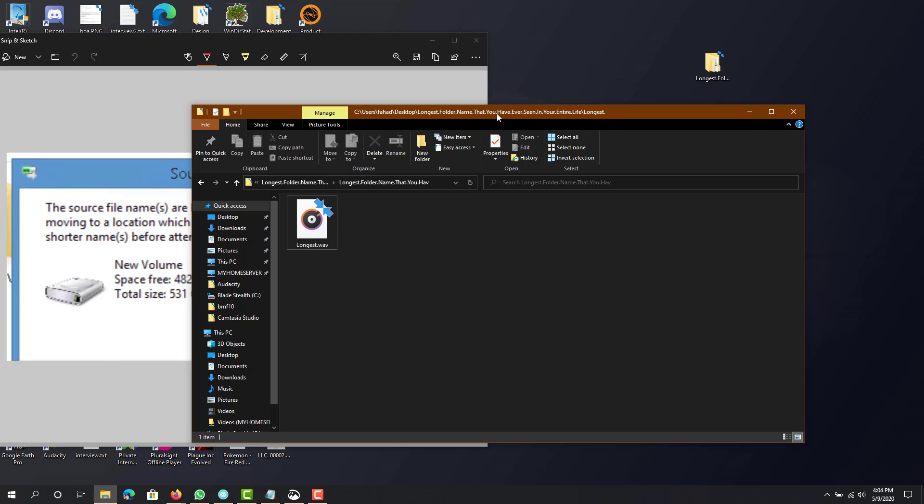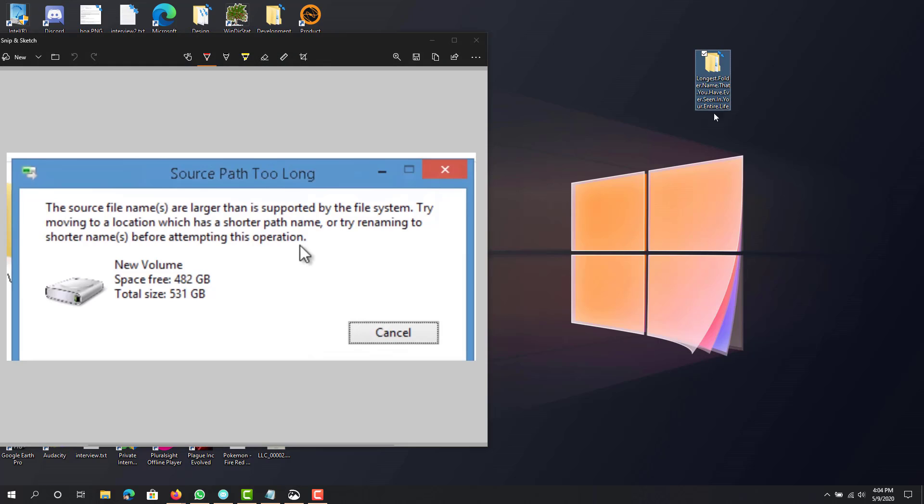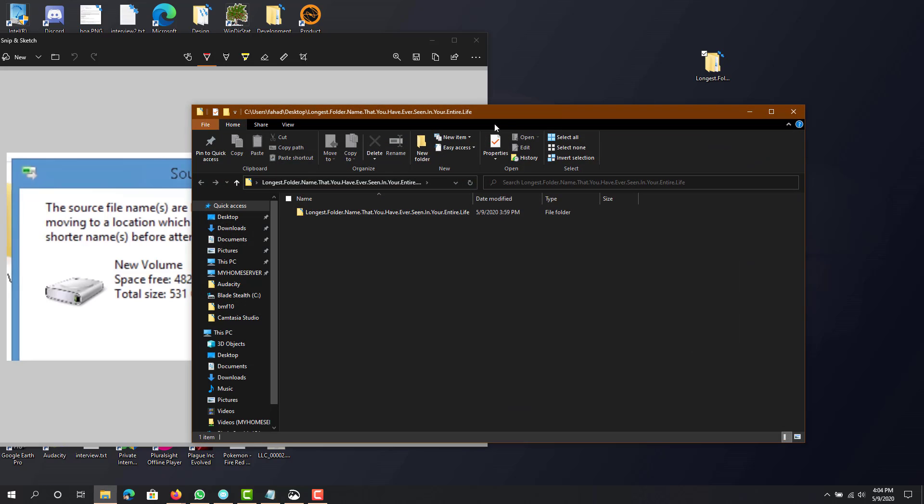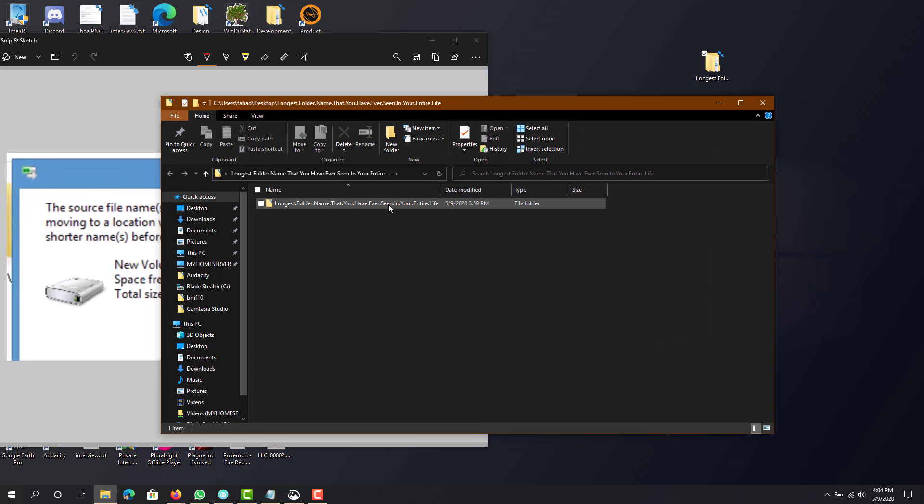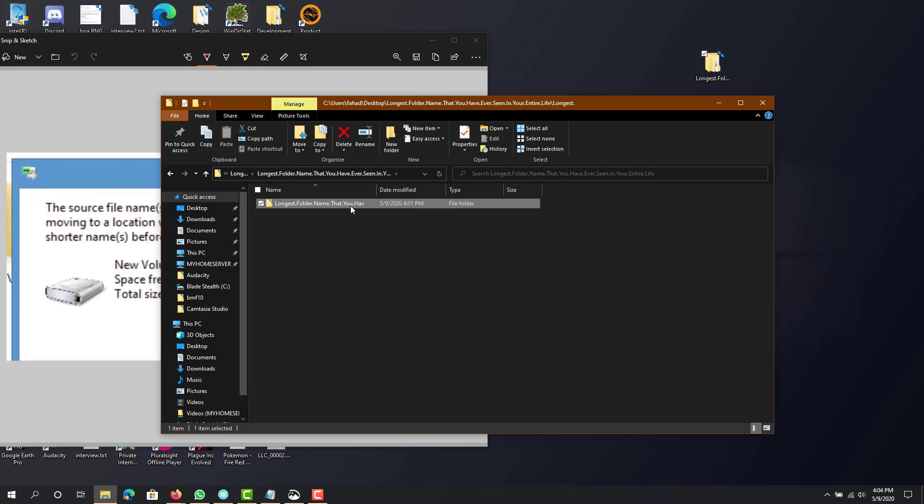I created this folder over here named 'longest folder name that you have ever seen in your entire life.' Inside that folder, I created another folder, and inside that another folder, and inside that another folder. You can see over here that this folder—I wasn't able to make the name longer.